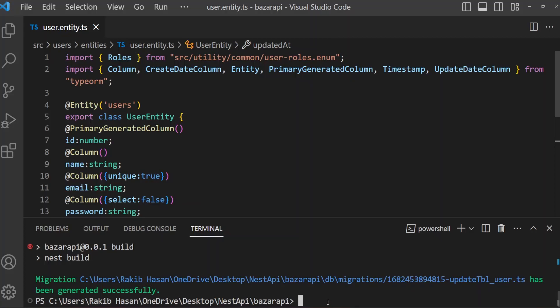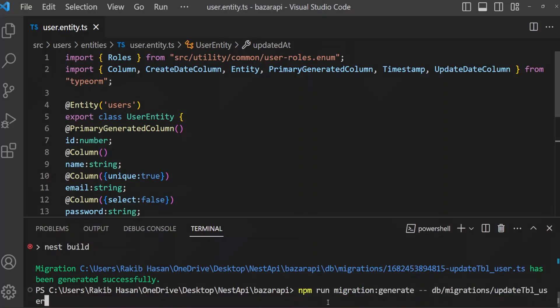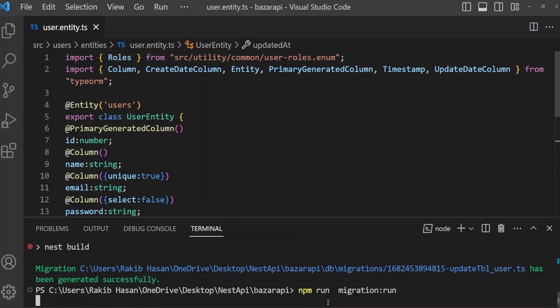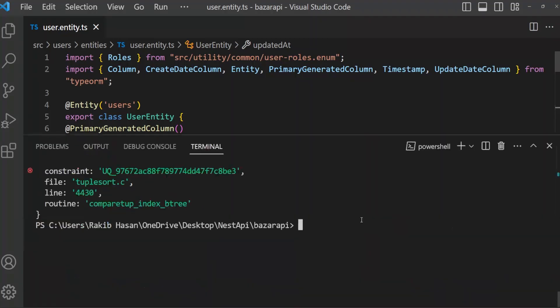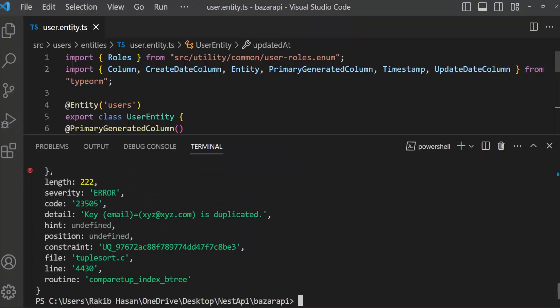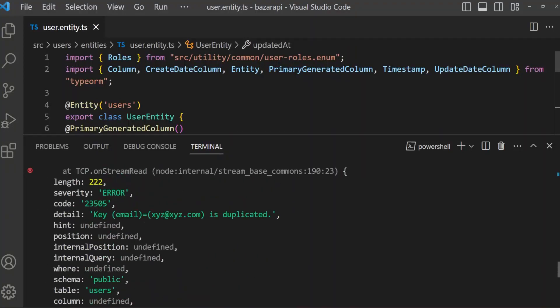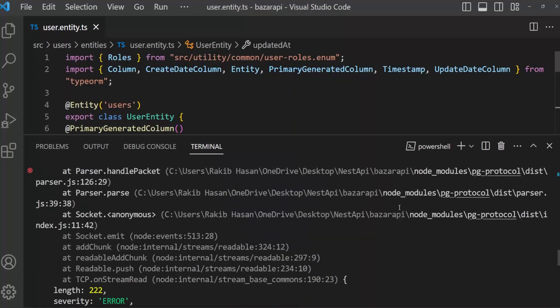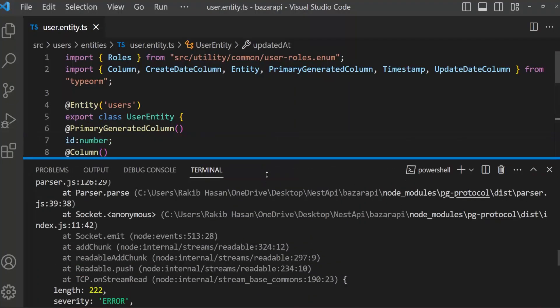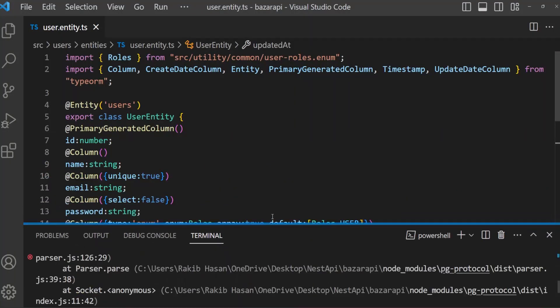Now we have to run this migration. npm run migration:run. Here is a problem. I have inserted so many email, not unique email in our table. That's why it cannot make email field unique.